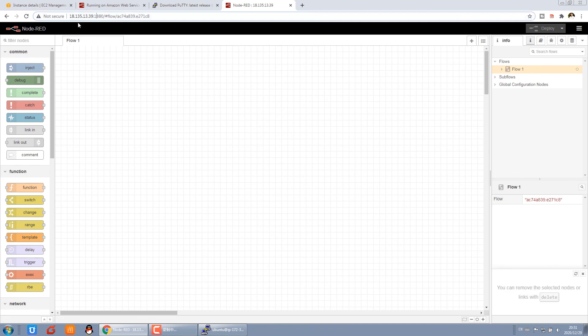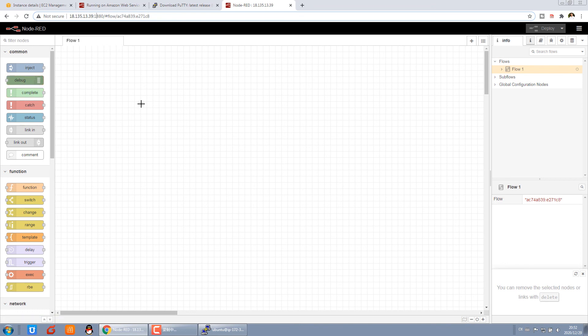This is the IP to visit Node-RED. You can also use a domain. Just set a DNS for this IP. So every time you just input the domain and the port to visit Node-RED. This is how to install Node-RED on the AWS EC2.